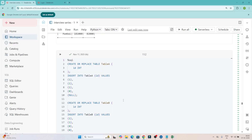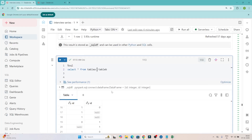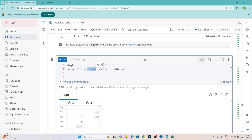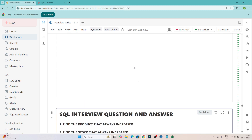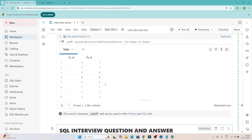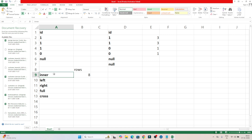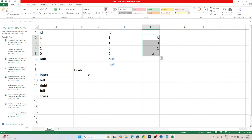Let me do a practical demonstration. I created two tables. If I write: SELECT * FROM table_a INNER JOIN table_b ON table_a.id = table_b.id, and execute it — you can see we are getting a total of 8 records for the inner join. There are no null values because null means nothing, so there is no match. Whenever we have matching records in both tables, those are counted.